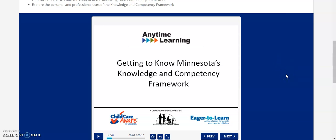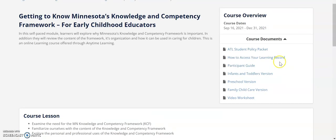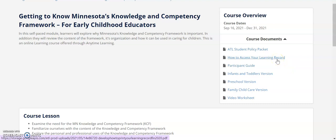For more information about checking your learning record, please view the document posted in the ATL classroom like this one, or contact Develop support. If it has been longer than 24 hours since you completed a course and it's still not listed on your learning record, please contact ETL support for assistance.